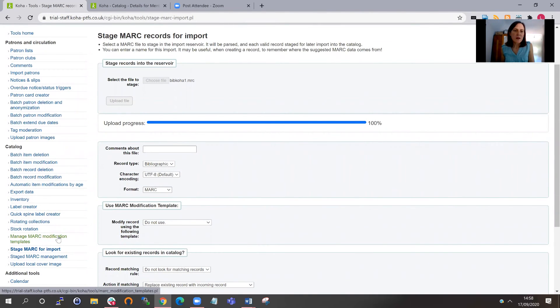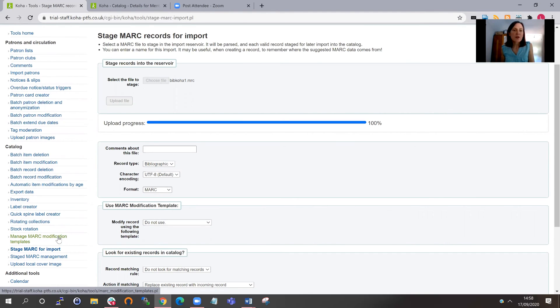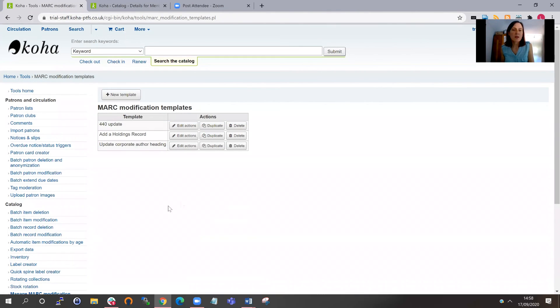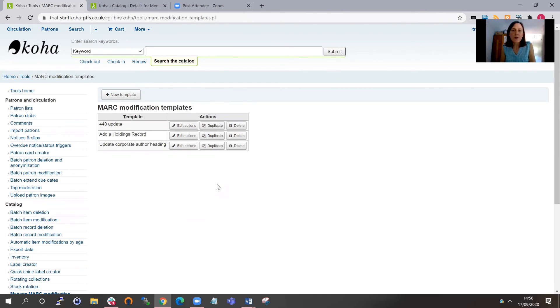Okay, so that's batch editing MARC records in the 19.11 version, although I think it's quite similar on previous versions to that as well. As always, if you've got any questions at all about batch editing MARC records, then do make a support ticket with us, and we can help you with anything you've got around here. Okay, thank you.